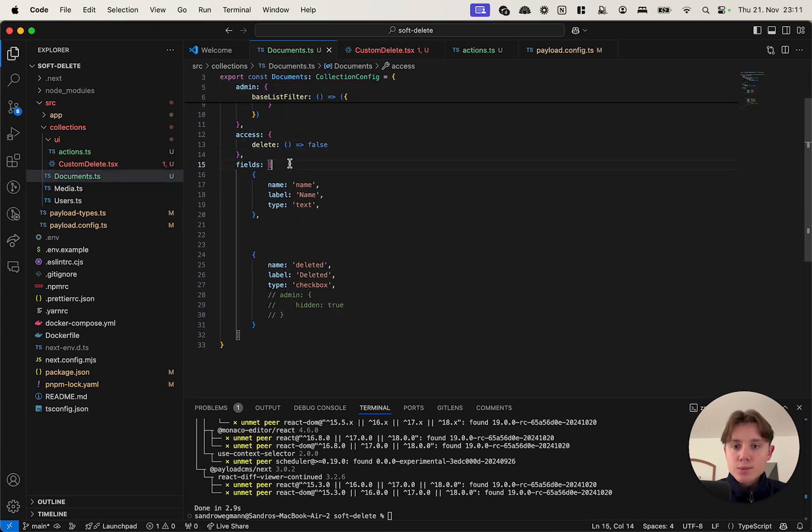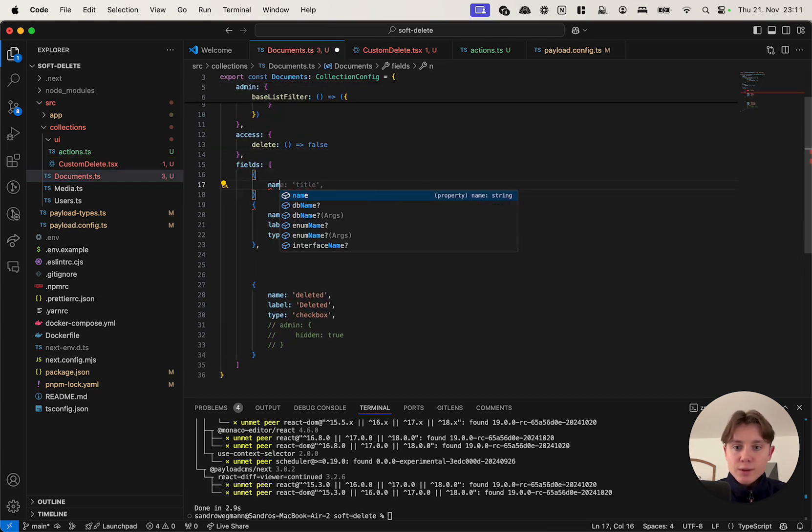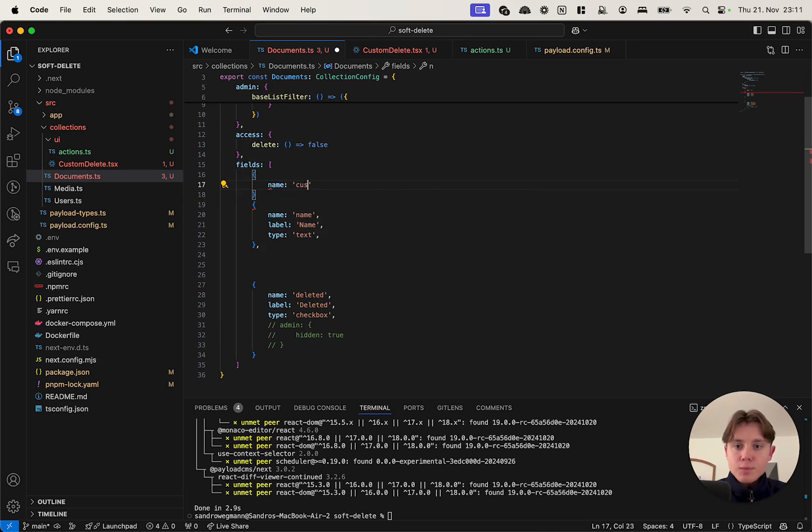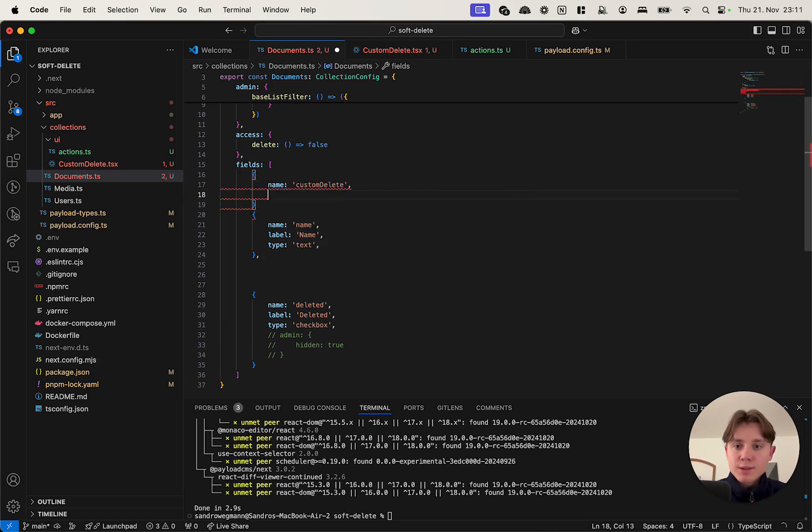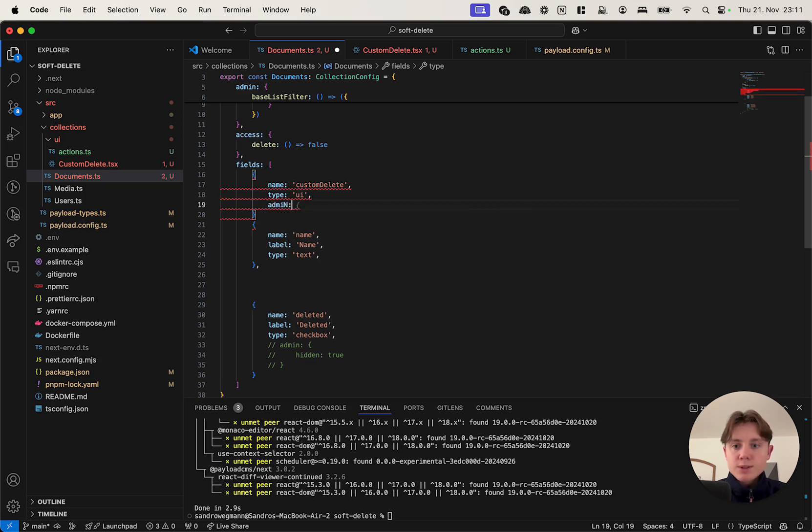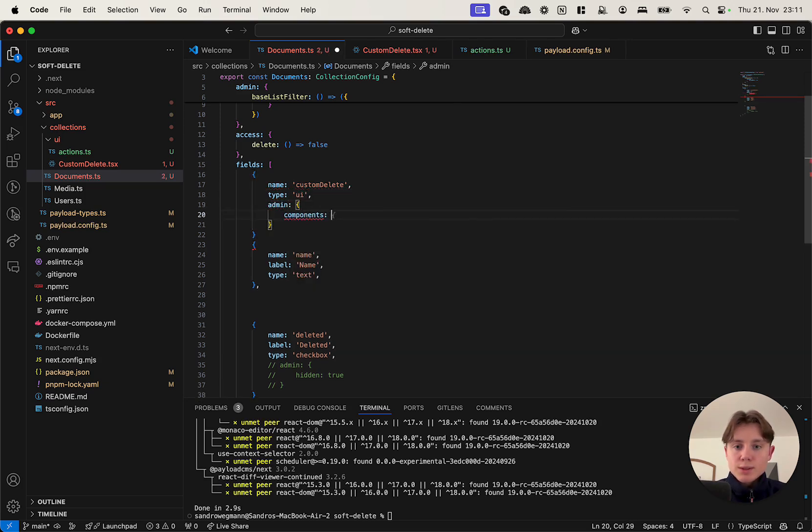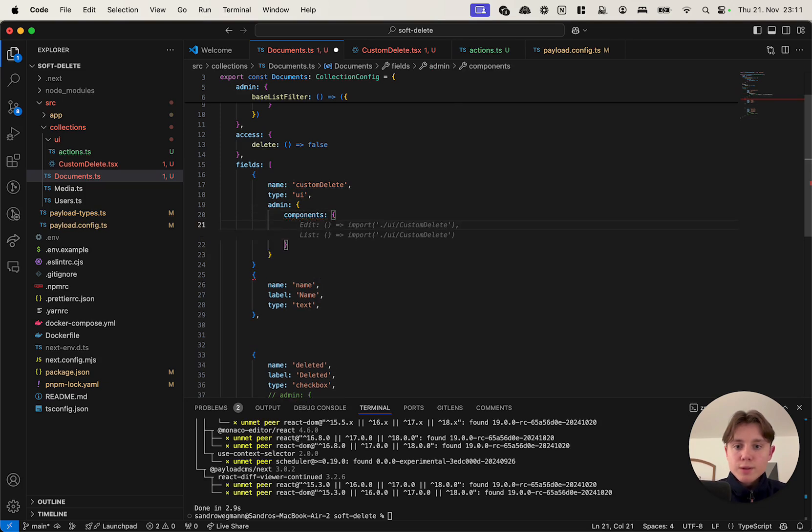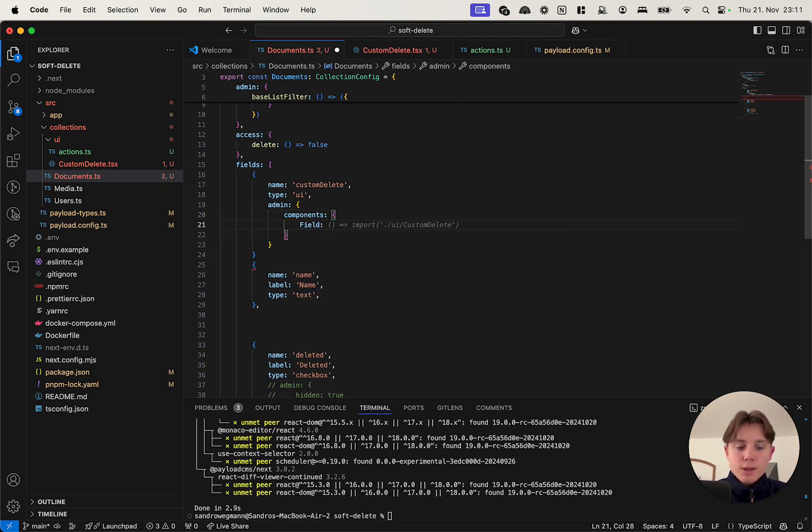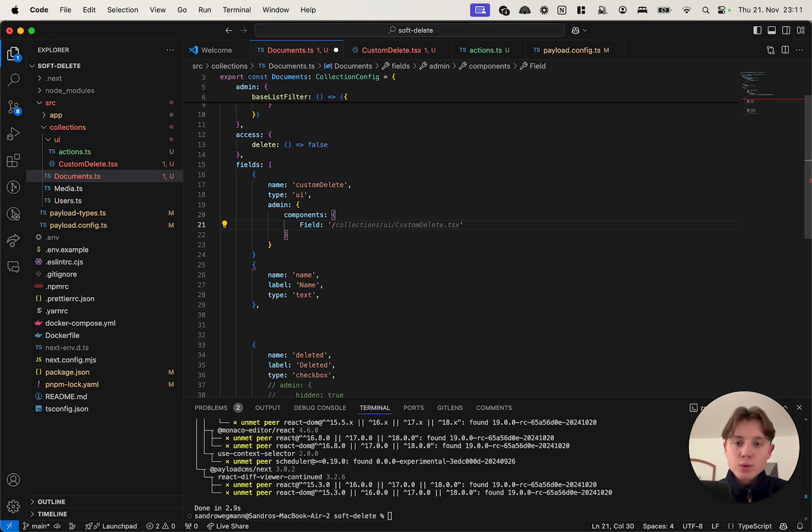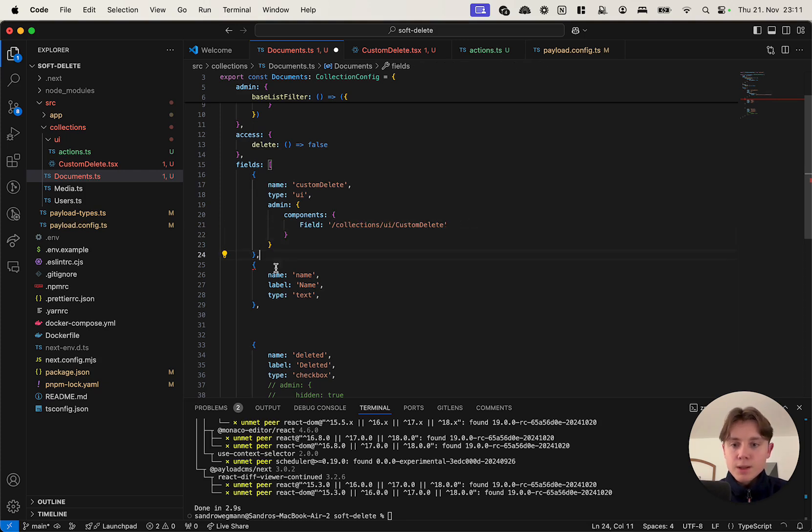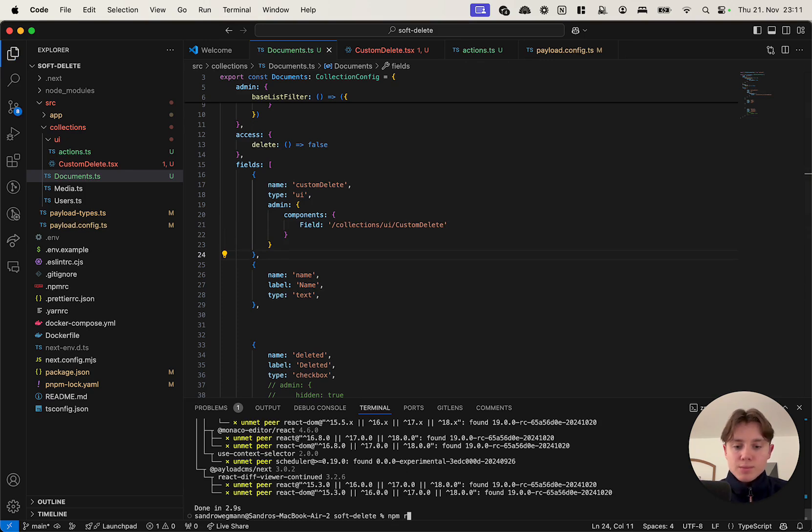We just need to add our custom button into our document. So in order to do this I'm going to create a UI field. I'm going to call it custom delete. It will be type UI. I have to specify the admin property, components, and field. And you might be used to actually importing this directly. In the new Payload version 3 you have to specify the path name. So I have to say collections/UI/customDelete and not .tsx, just customDelete basically.